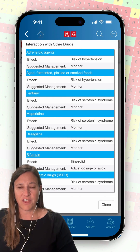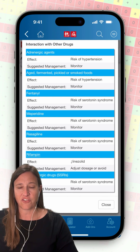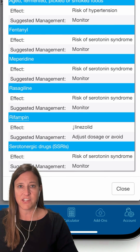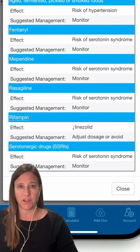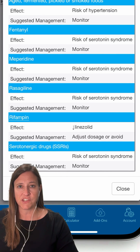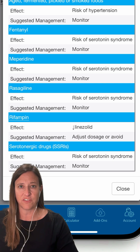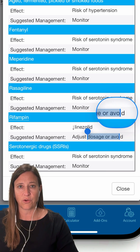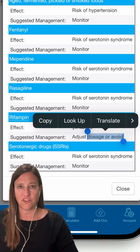I'll tap the view option next to Linezolid to find out what drug interactions I need to be aware of. I see that there are seven different drugs or drug class interactions for Linezolid. Under each, I can see the effect to expect and the suggested management. For example, if my patient is also taking rifampin, it looks like I would expect to see decreased levels of Linezolid. I should either adjust the dose or avoid this combination altogether.